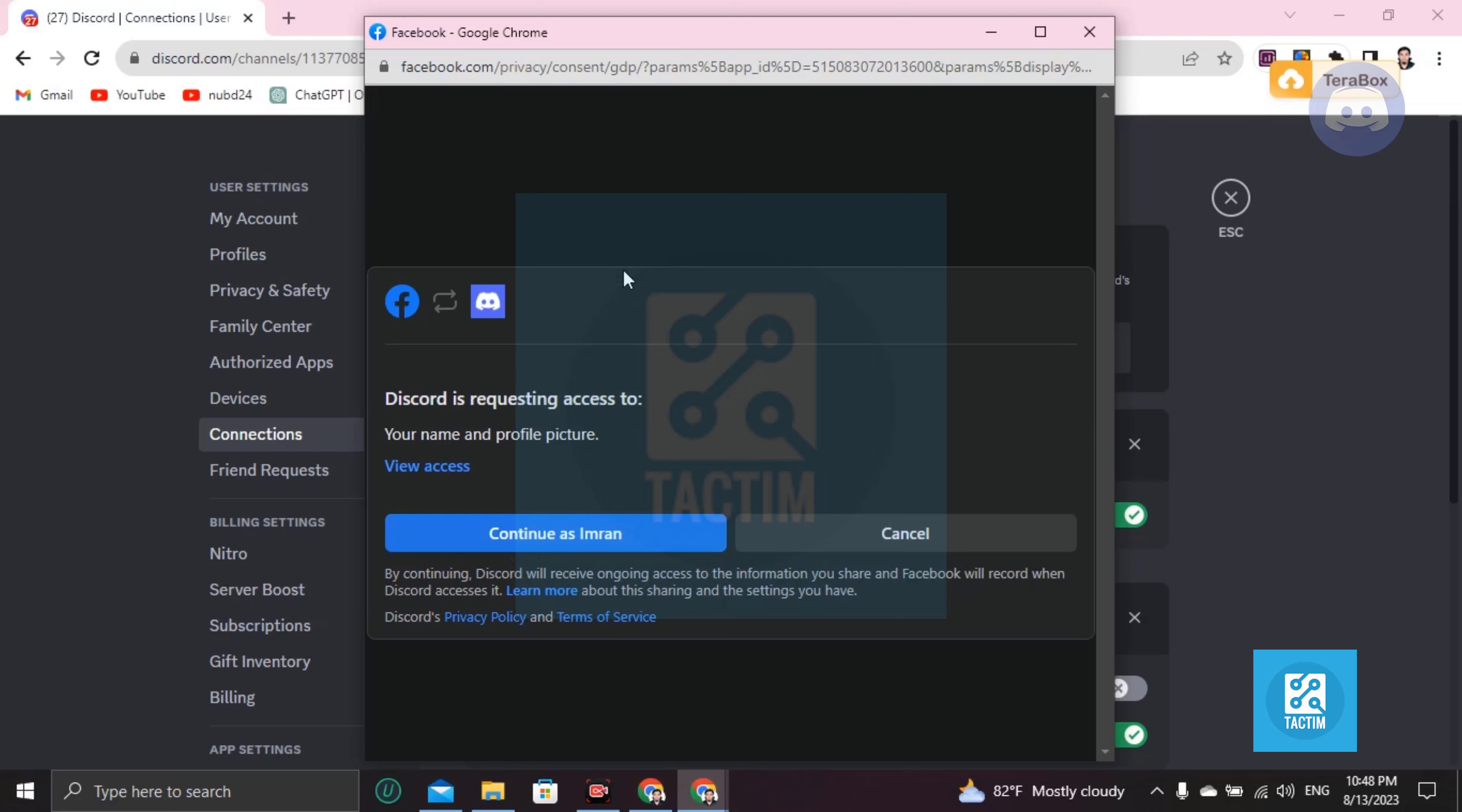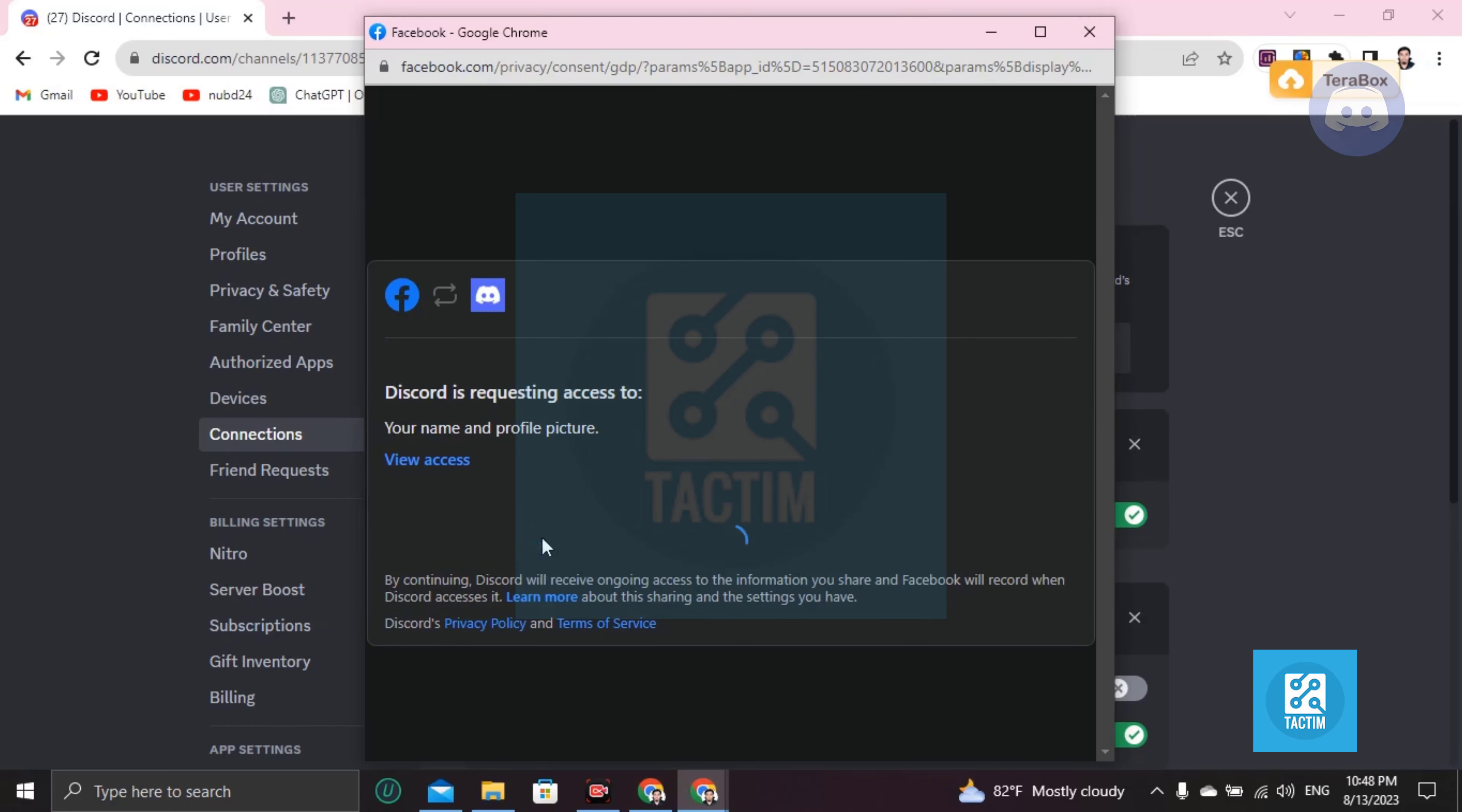Facebook ID and password, but I have already logged in the same browser so it's not asking for that. So I'm clicking on continue as my name.